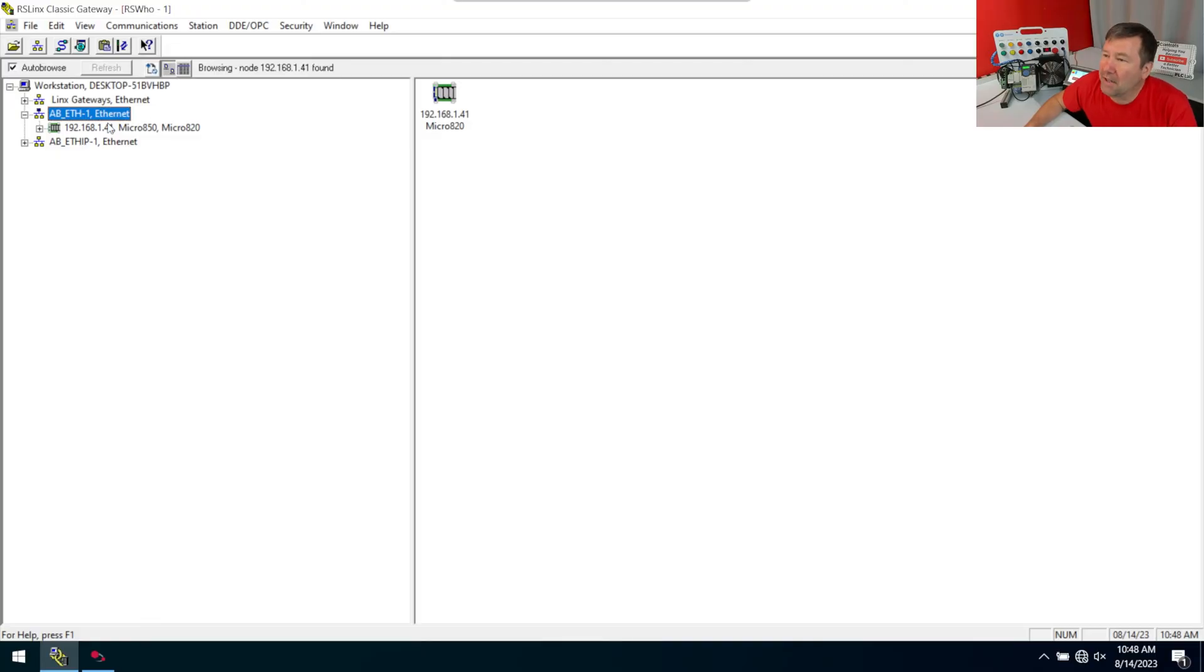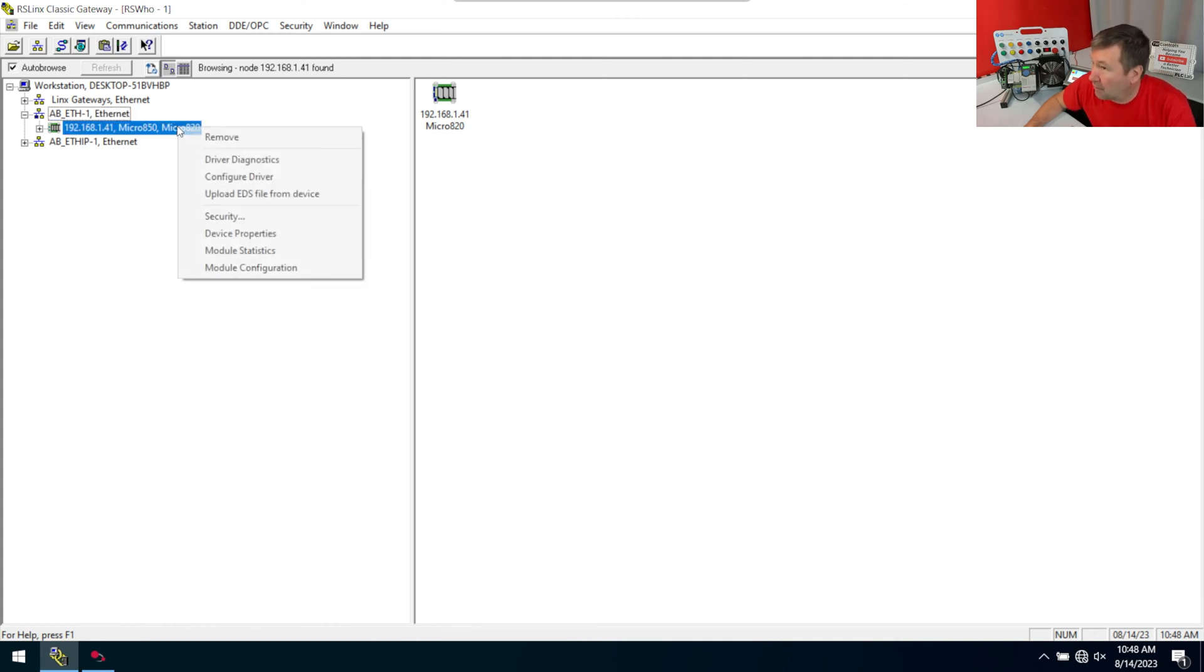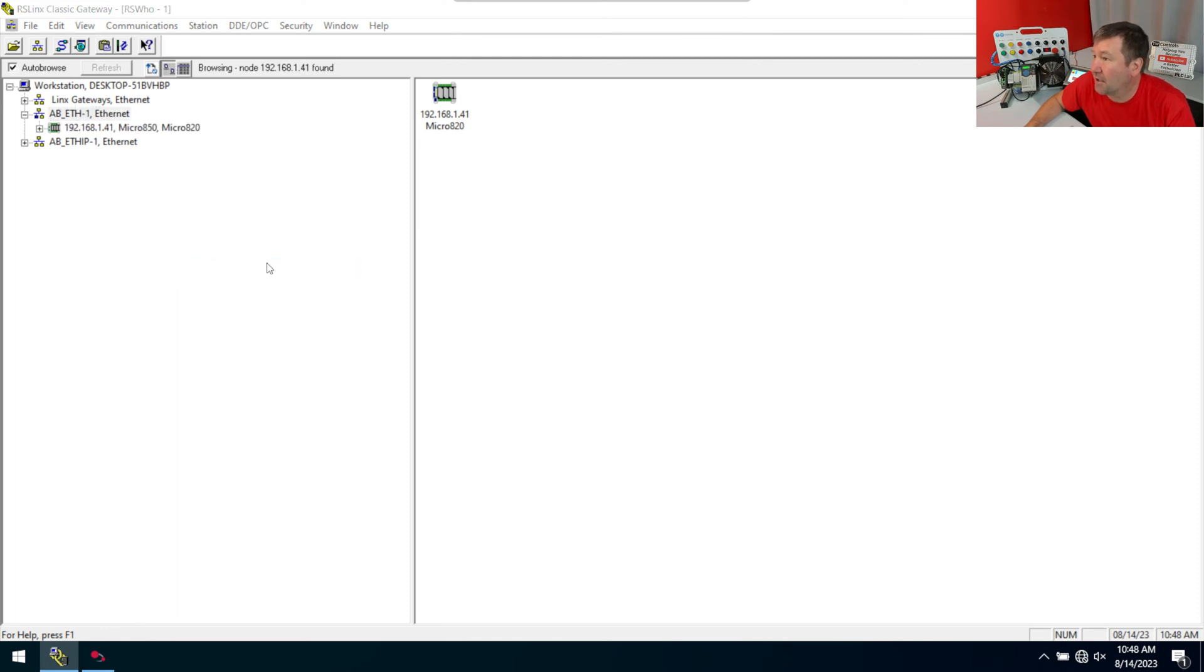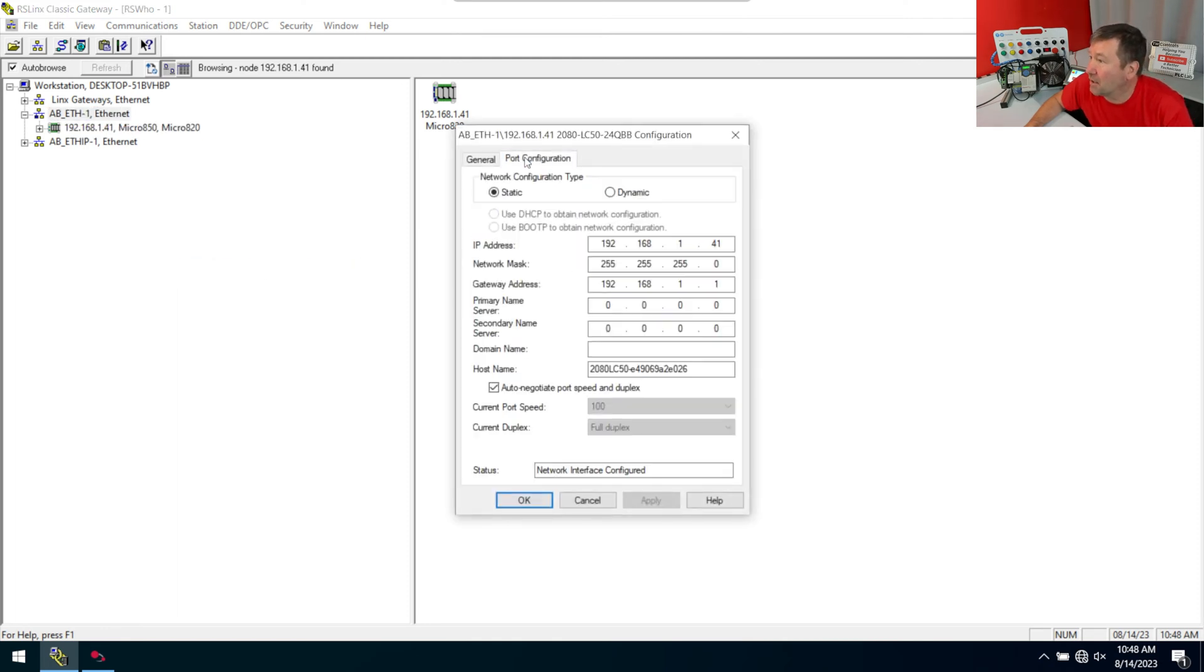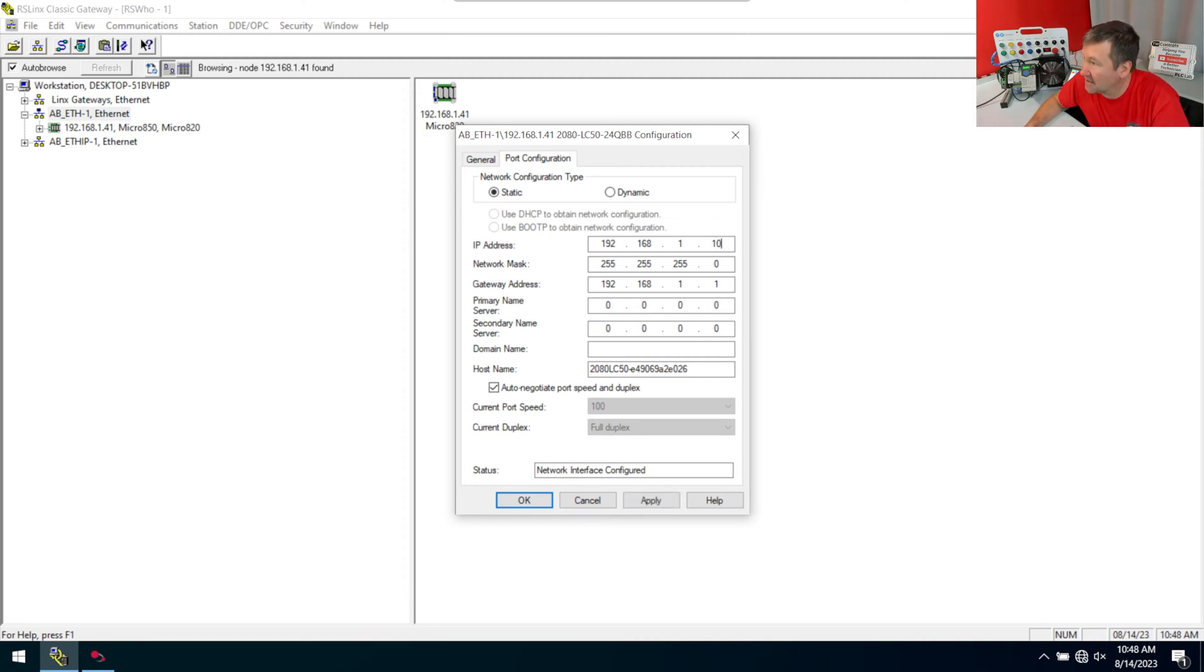If we go into RS Links and right click on our Micro 850 (and actually this works for any of the Micro 800 PLCs), and go to module configuration, the important configuration, you think you'd be able to just change this IP address.